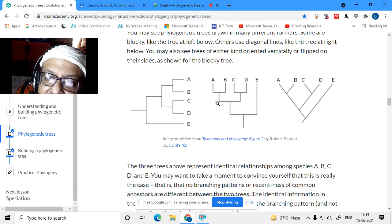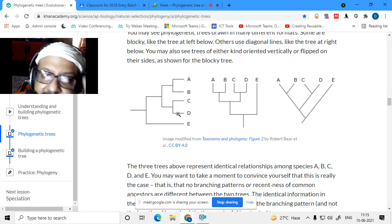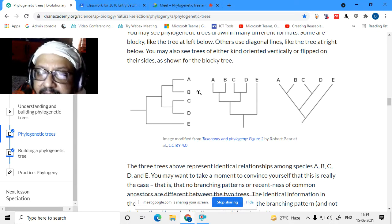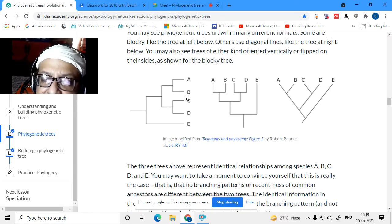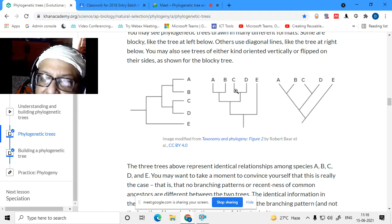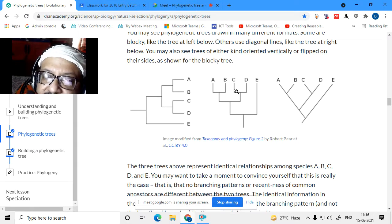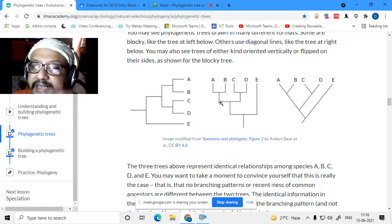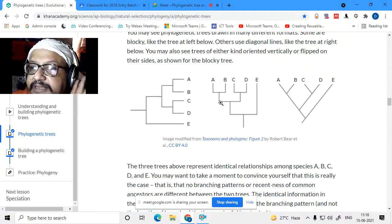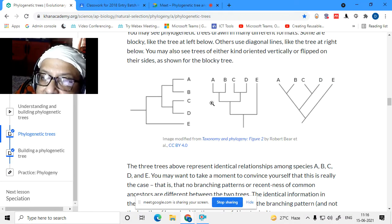If we have a tree with species A, B, C, D, E written in one orientation and we turn it — for example rotating 90 degrees counterclockwise — the meaning doesn't change. It remains the same. All these different orientations of the same tree carry the same meaning.